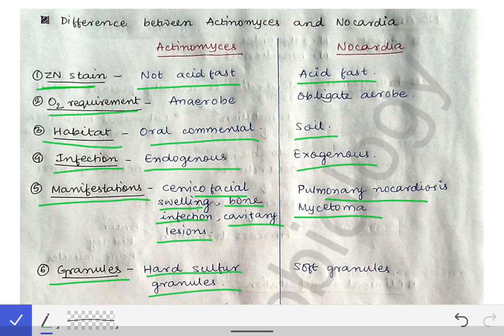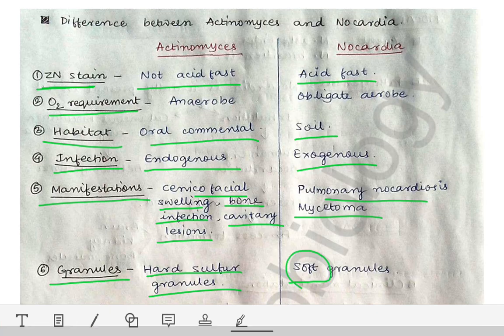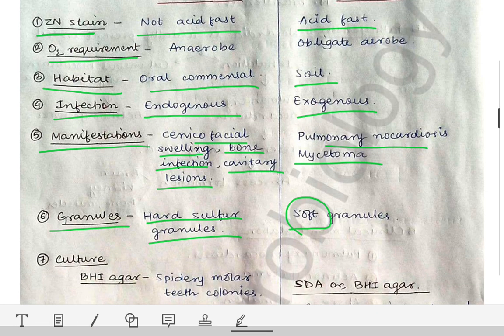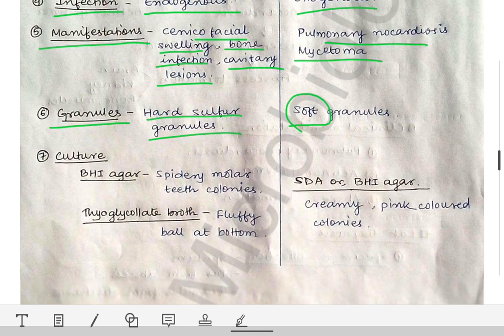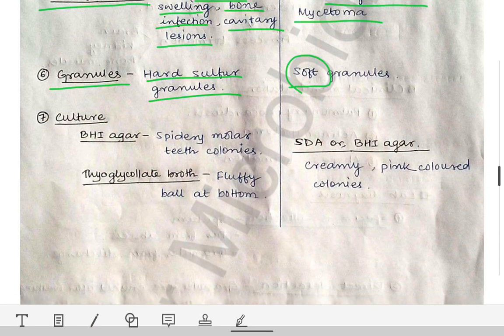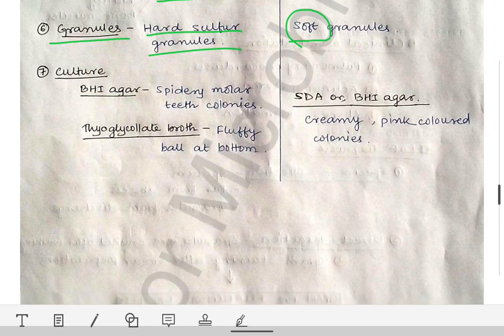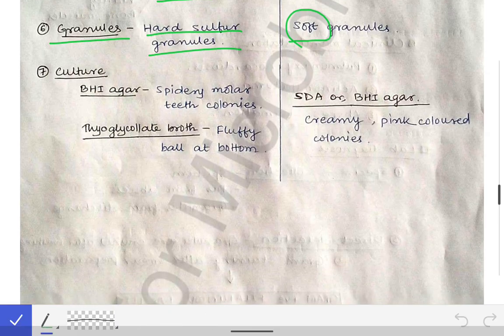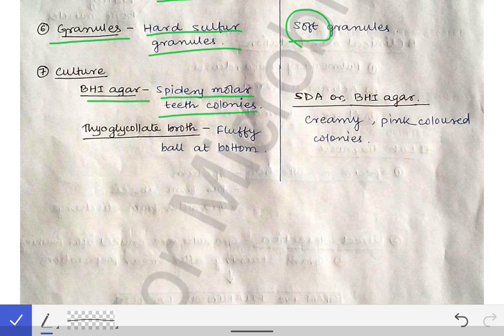The granules seen in Actinomyces are hard sulfur granules, while in Nocardia the granules are soft.